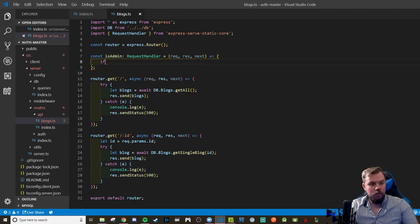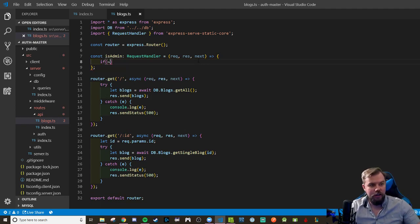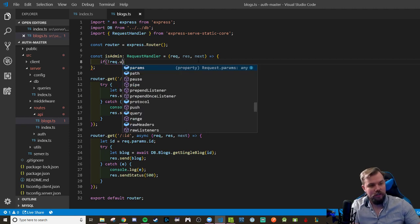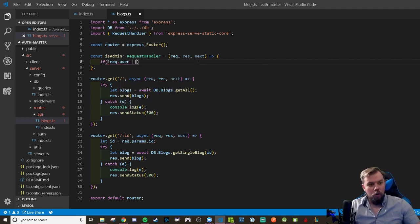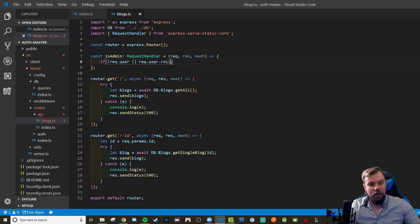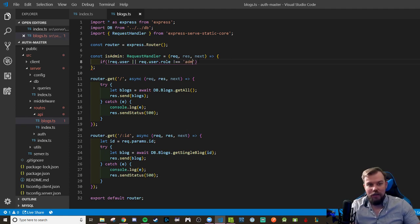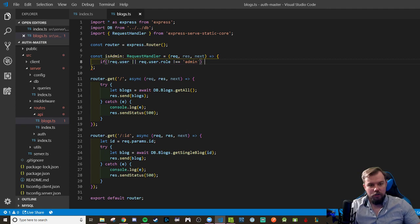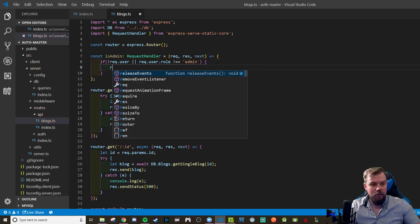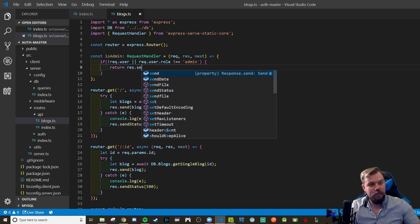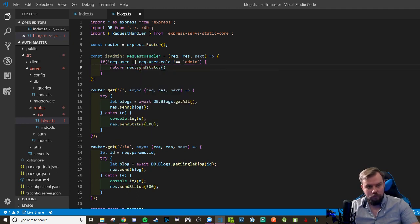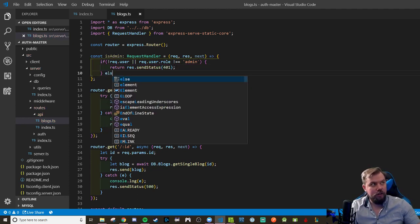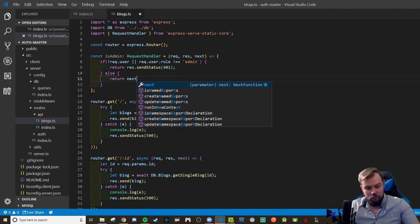And we're going to, this is where you can implement whatever logic you want based on your roles or however you have your schema set up. I'm going to say if there is no request dot user presence or their request dot user dot role, which our validation system does add on for us, if it doesn't equal admin, meaning they have to be an administrator to view blogs for some reason, then we want to say, yo man, we can't do that because we're going to return a send status of 401 unauthorized. Otherwise, go ahead and move on to the next thing.